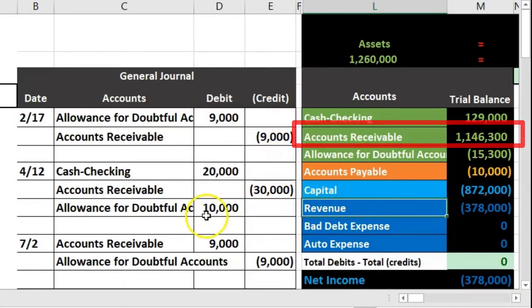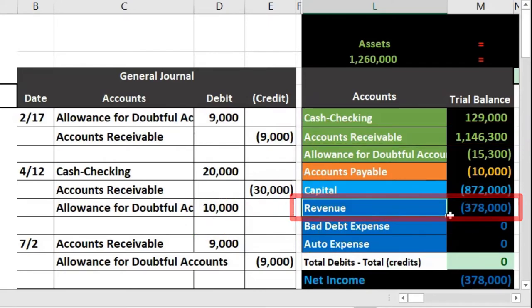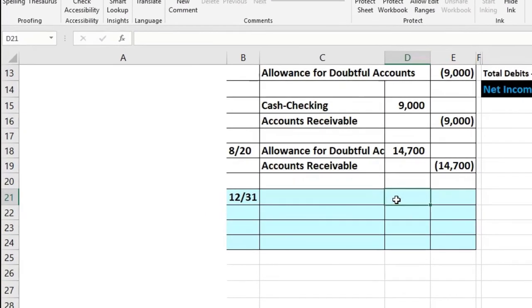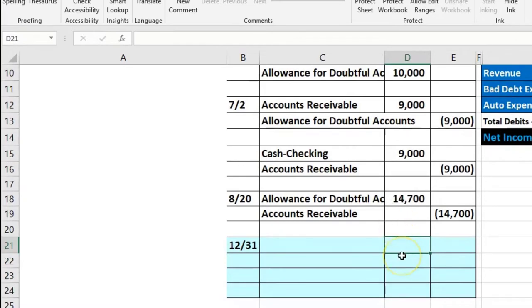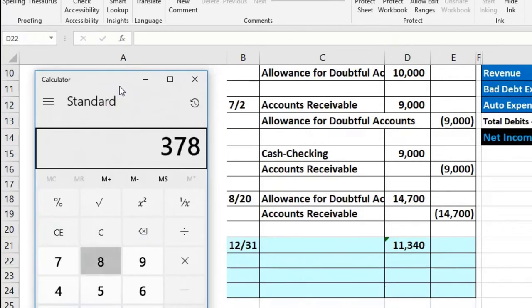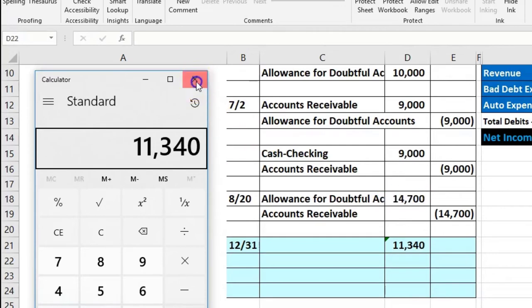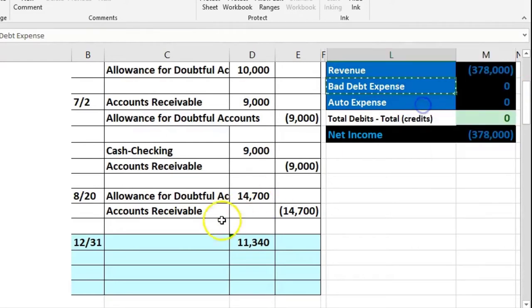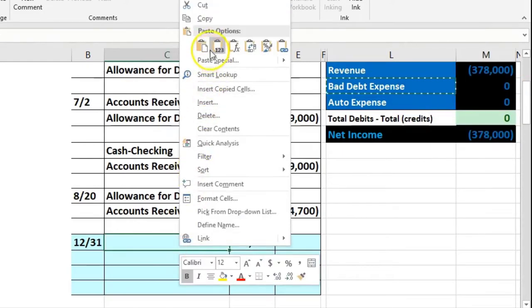So if we do this, we're going to take 378,000 times 3%. In cell D21, that equals 378,000 times 0.03, giving us 11,340. That's going to be the debit to bad debt expense. We'll copy bad debt expense, put that in C21, right-click and paste.